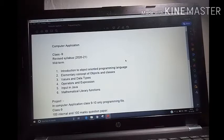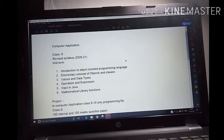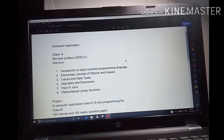Good afternoon children. In this video, I have given you the syllabus of computer application. In computer application, class 9th and 10th, your subject is computer application.